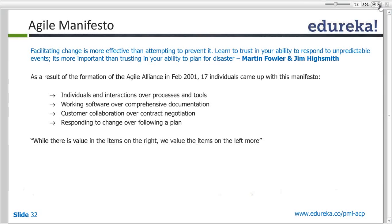The second manifesto value is working software over comprehensive documentation. Working software is valued more. If there is no working software, the documents produced have no value. At the end of each iteration, we should be able to see working software. If the software doesn't work, it is of no value to the user, customer, or team.